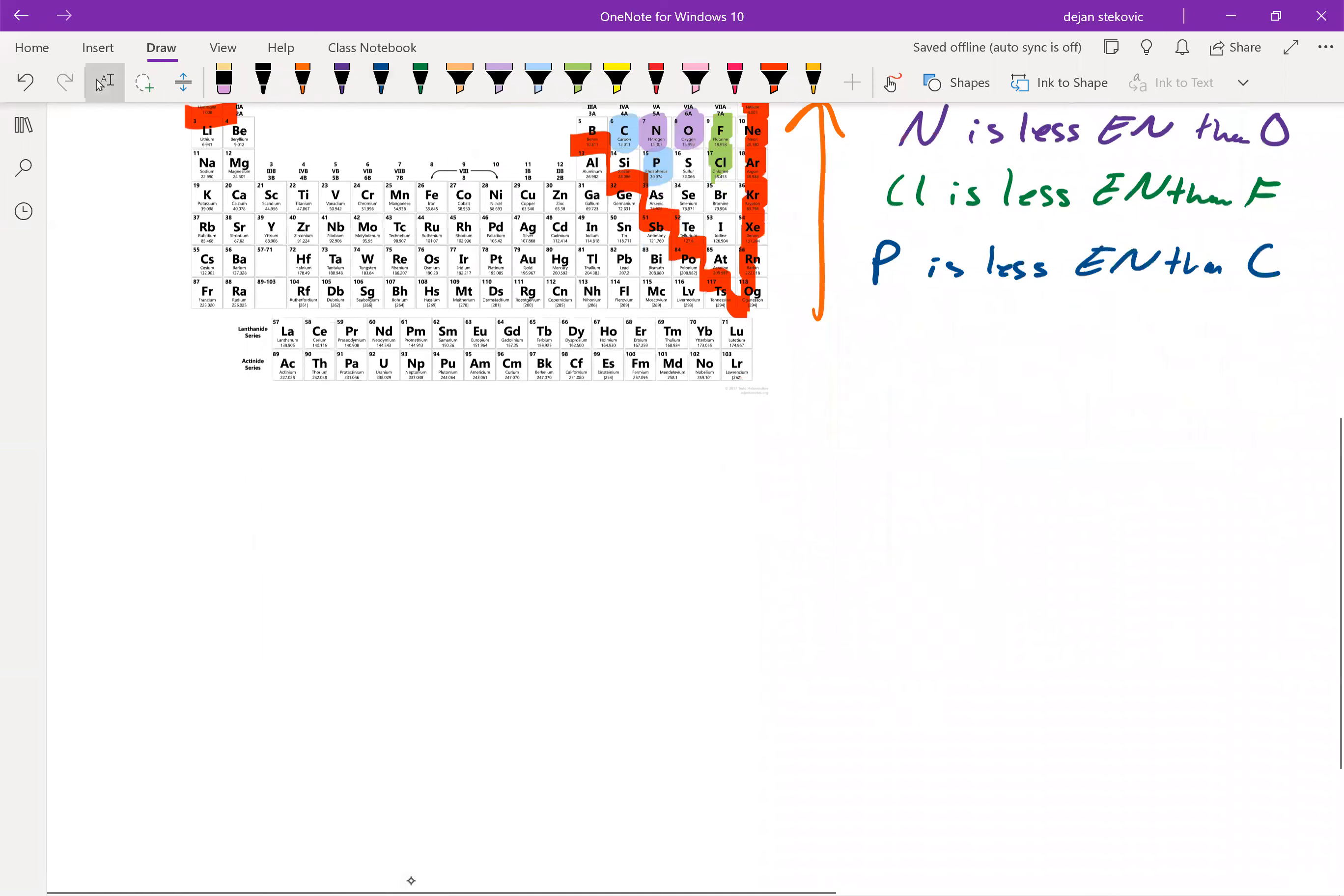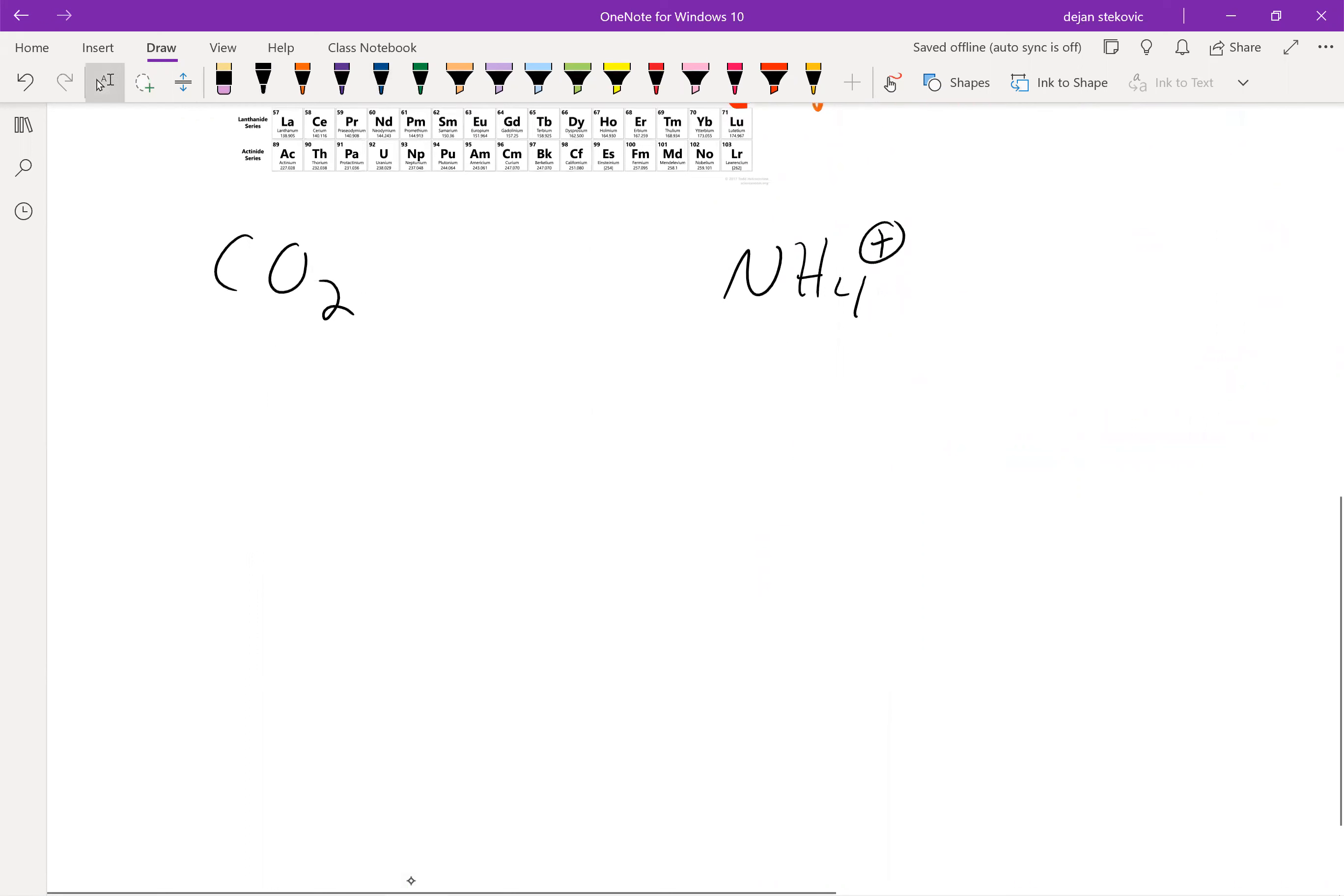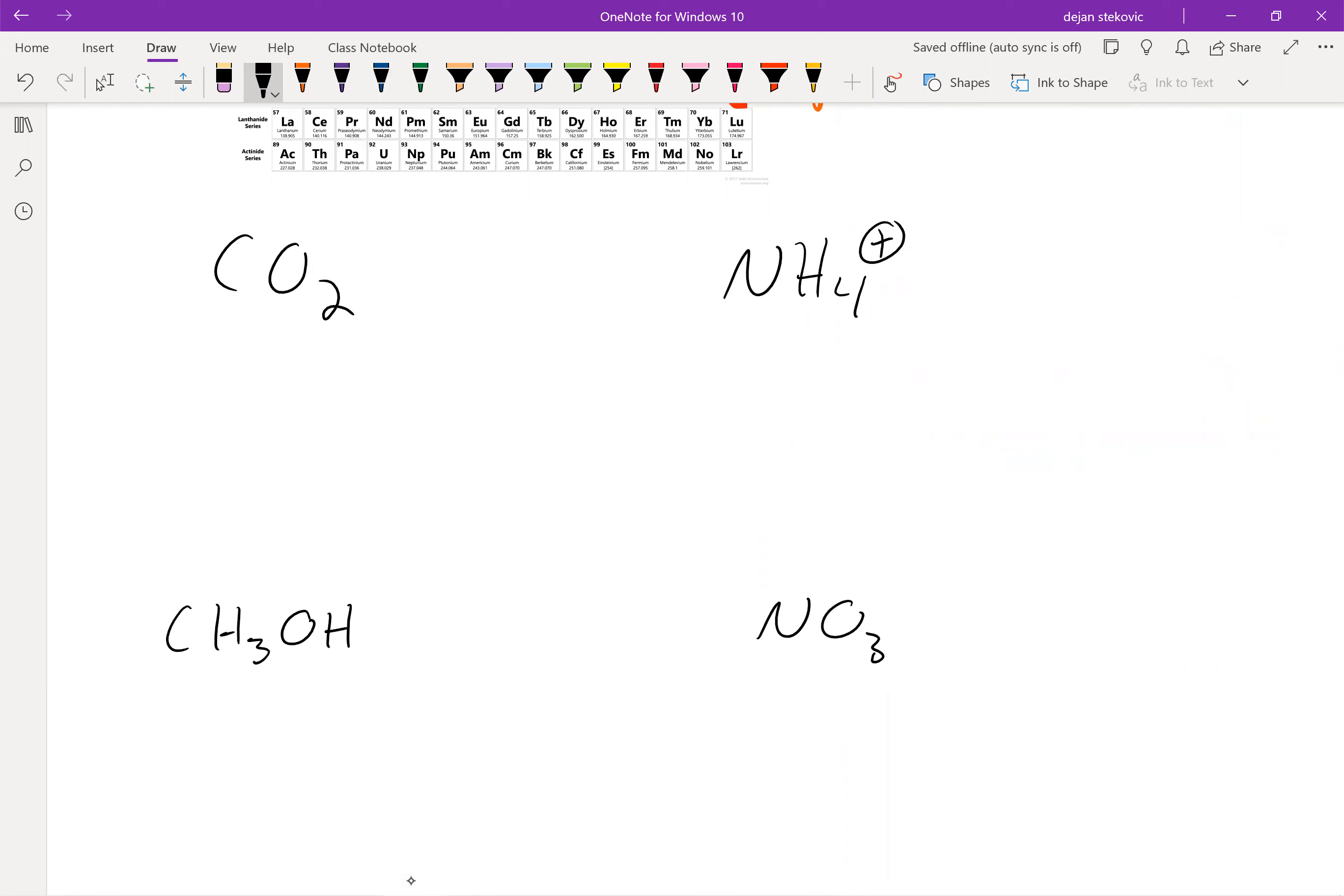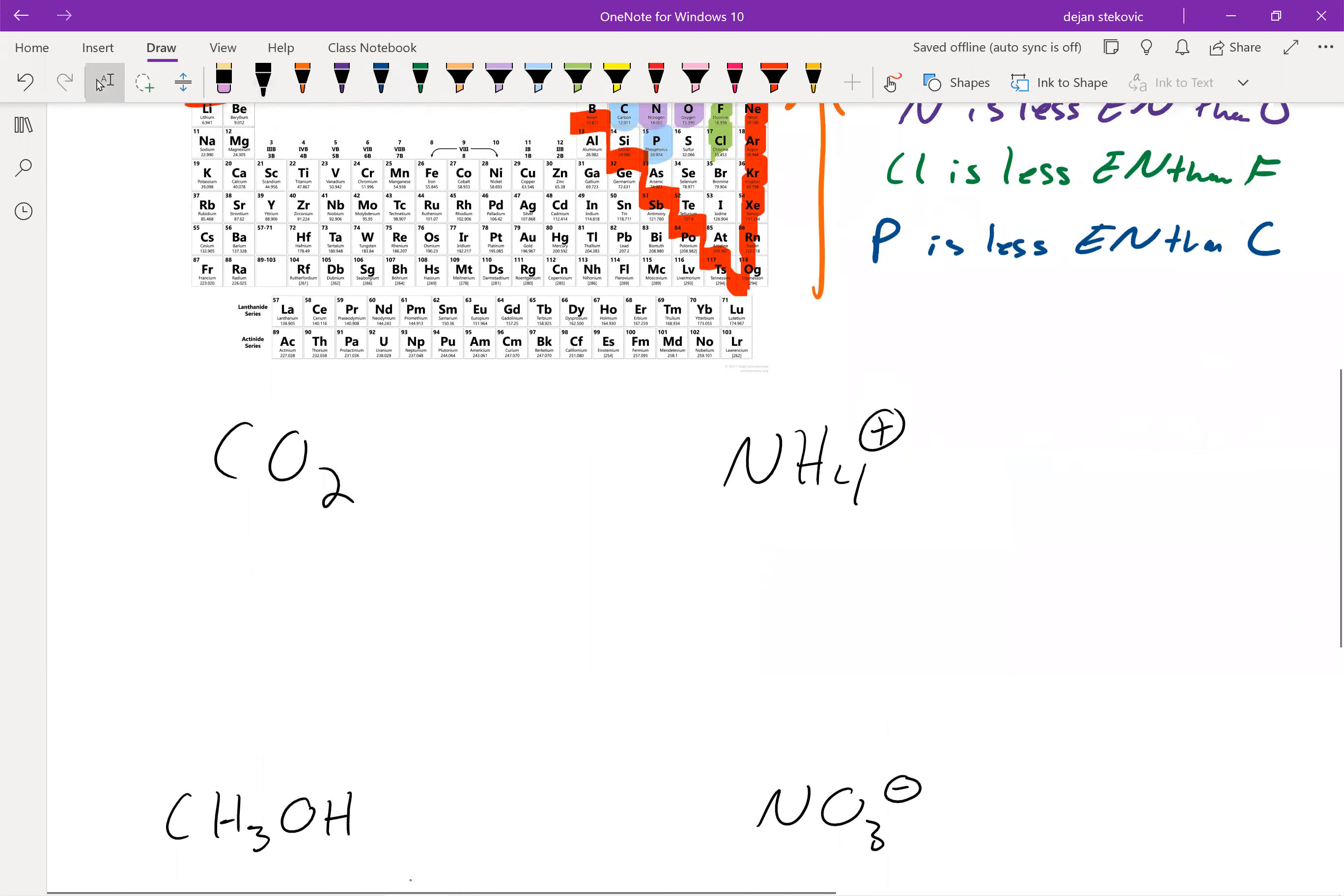So let's see how we're going to put that in use. So for example, if we have CO2, NH4+, CH3OH, and then NO3-. So let's think about this first one.